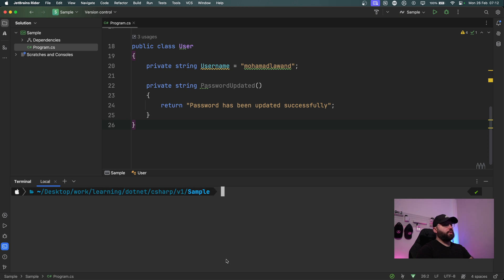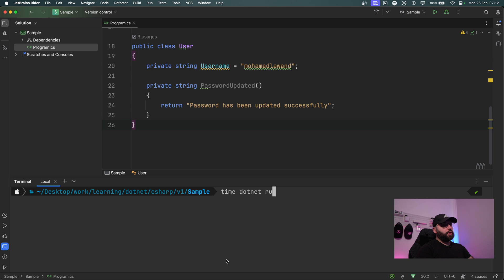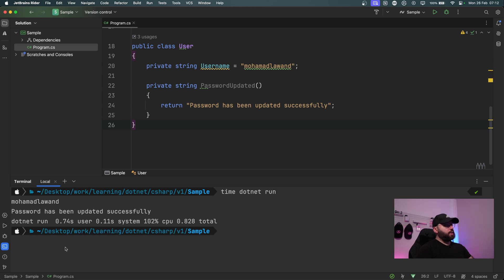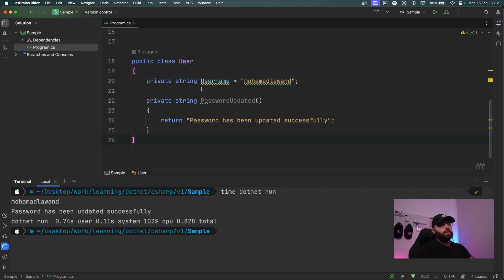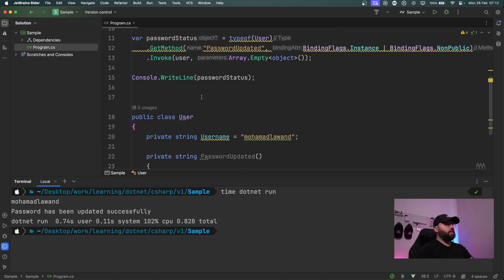Before we look at .NET 8, I want to time this to discuss potential optimization improvements. I'll run 'time dotnet run' to see how long this takes using reflection. We can see it took 0.74 seconds to complete and used about 102% CPU. This is a very simple application, so it's pretty fast.